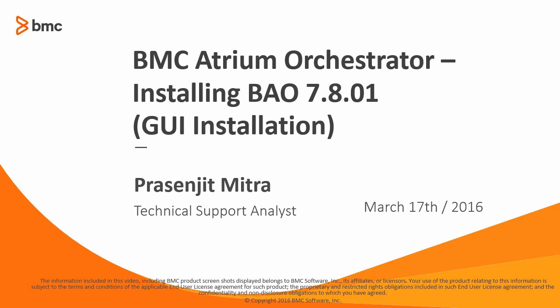Hi, my name is Prasenjit and I work for BMC Atrium Orchestrator product. This is part one of a four-part video series where I would like to walk you through the installation process of Atrium Single Sign-On and BMC Atrium Orchestrator.